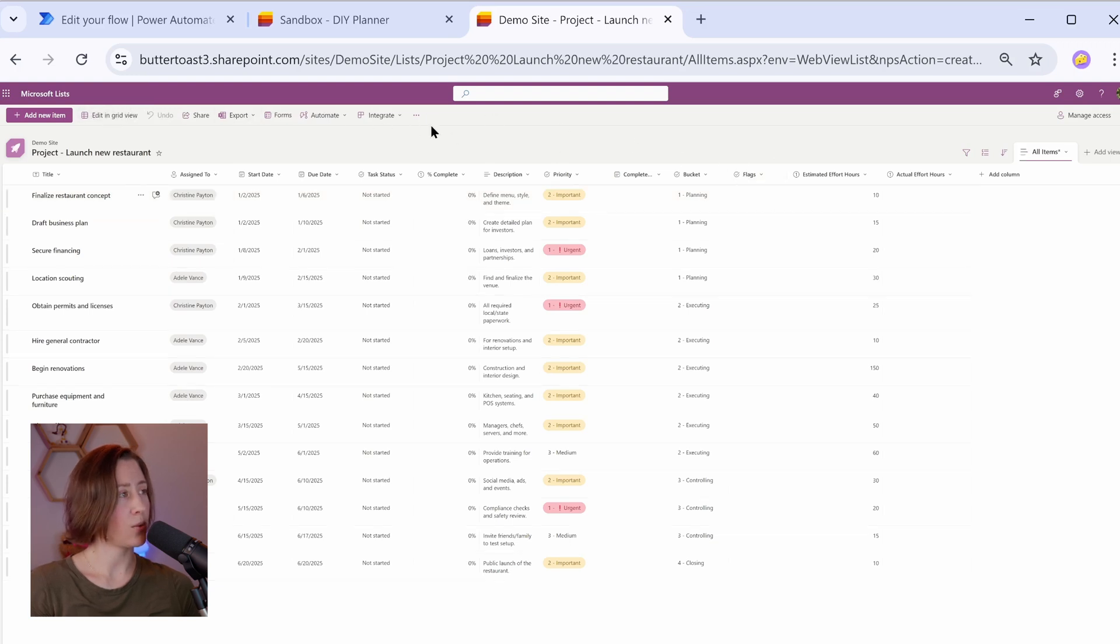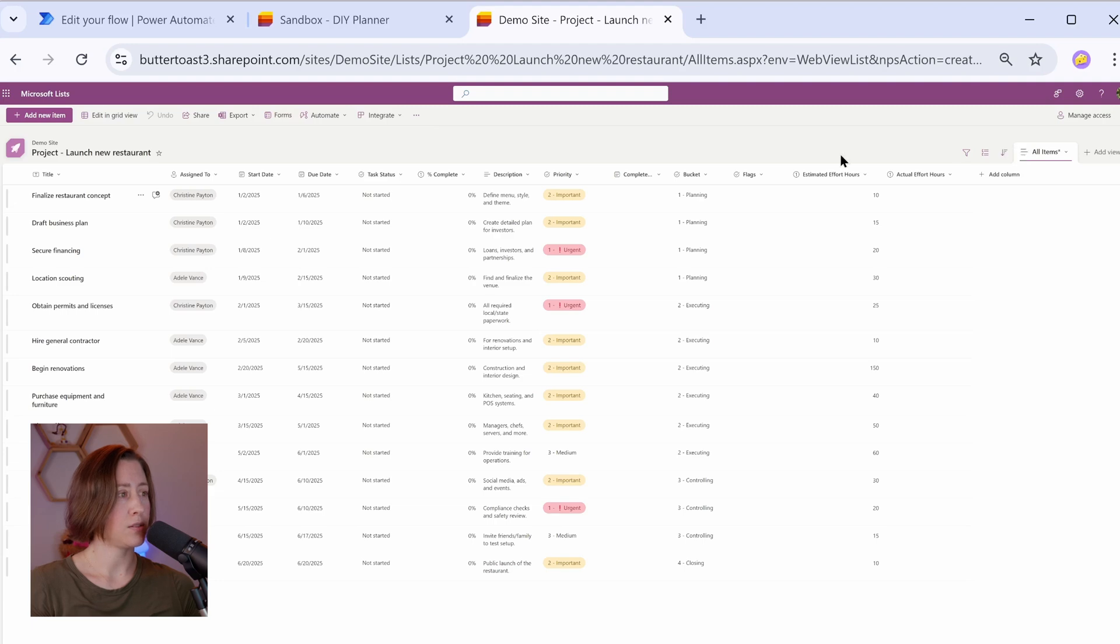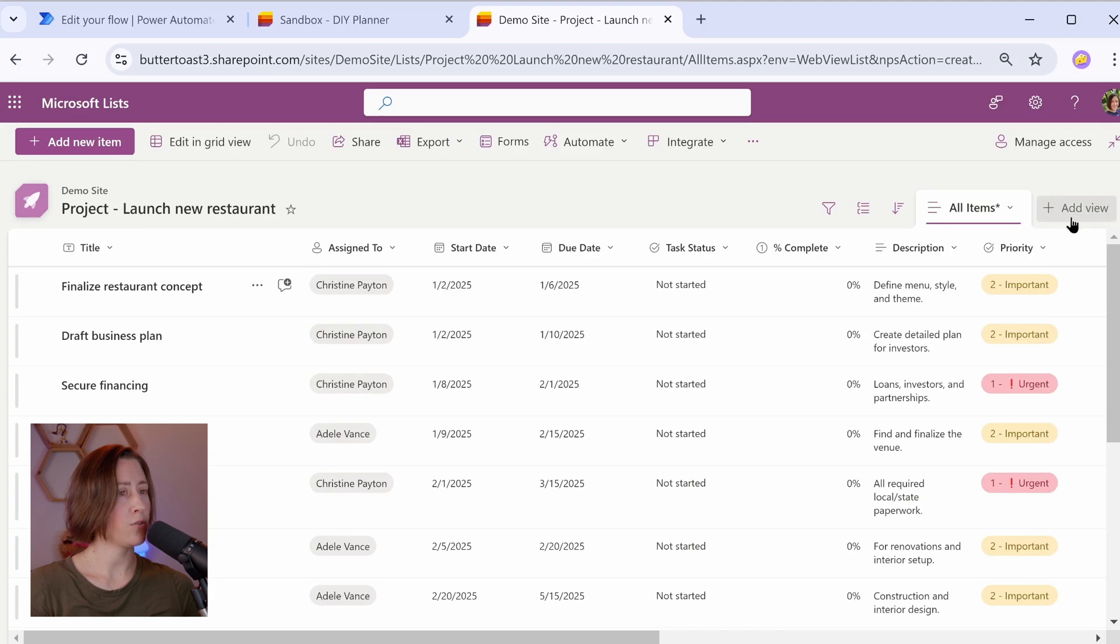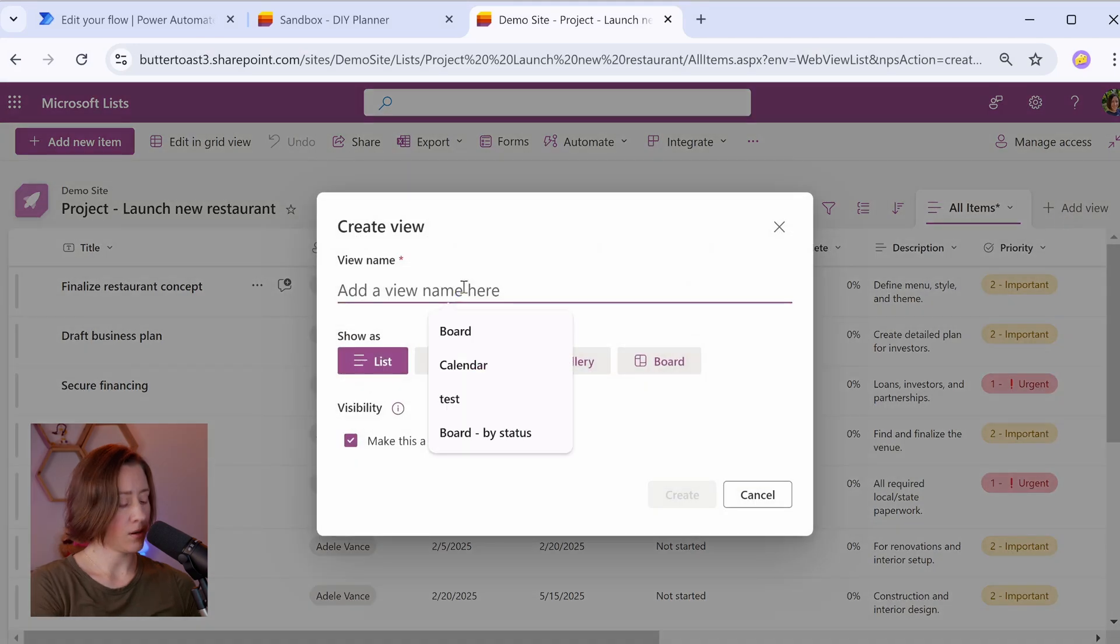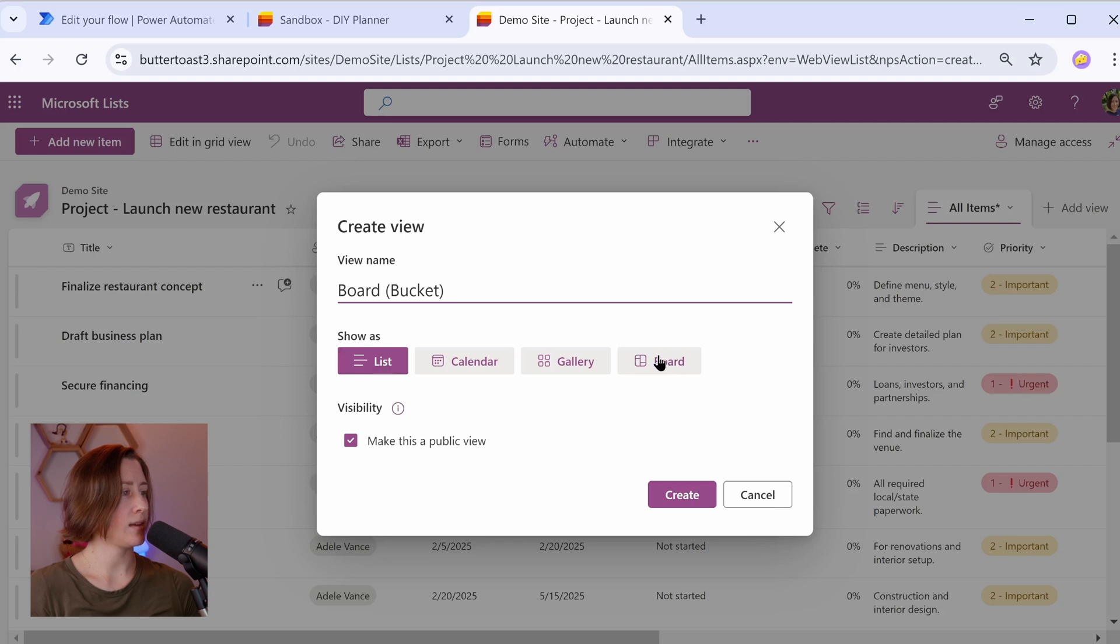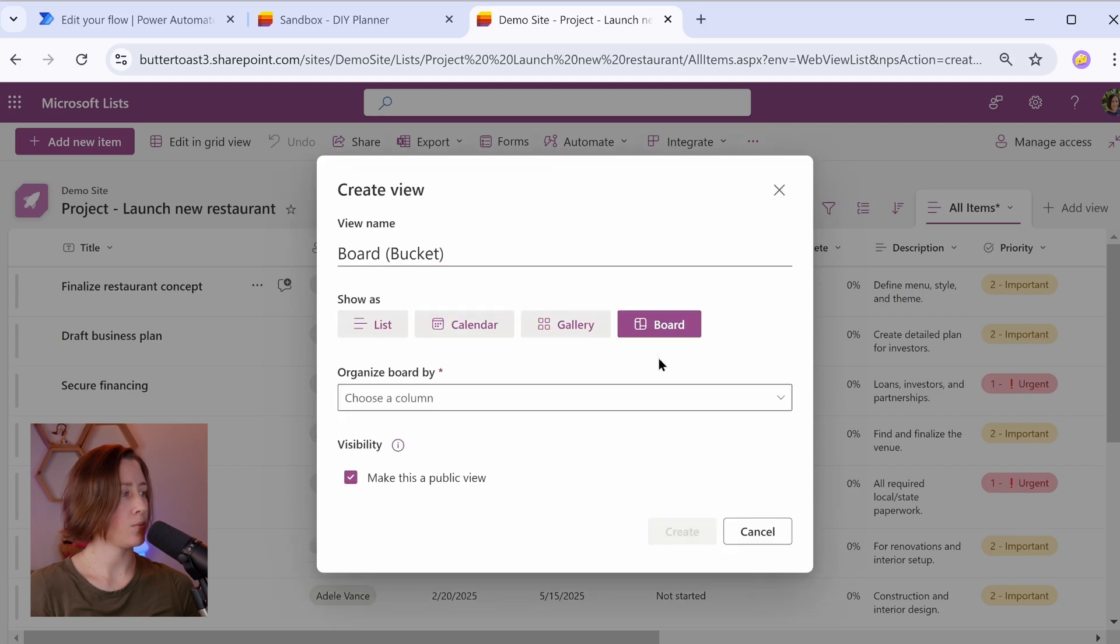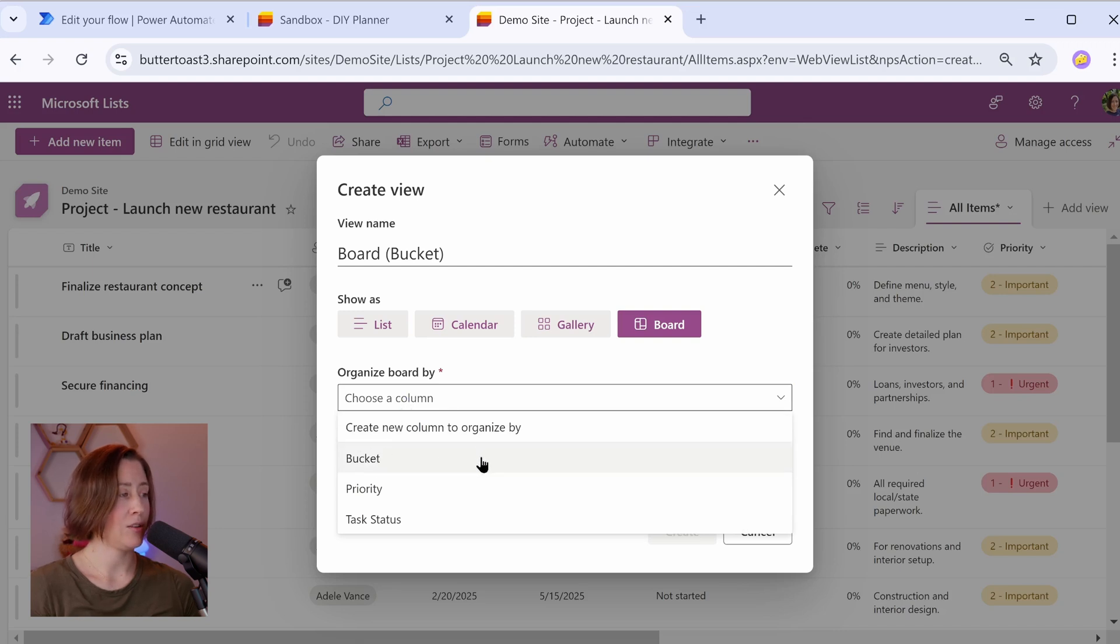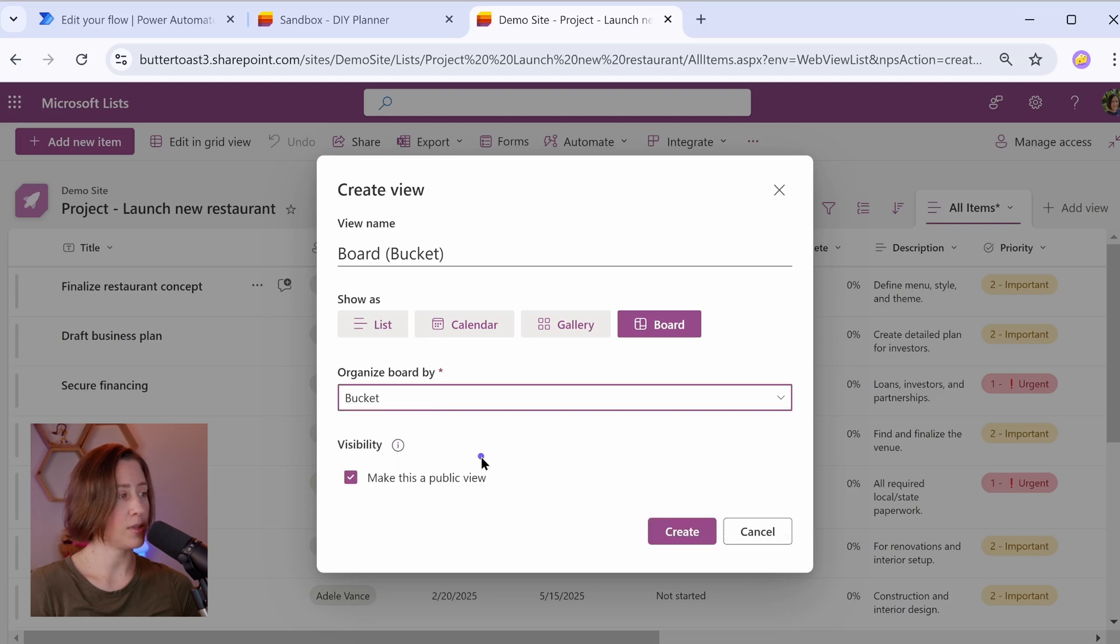So let's create our board view now. The board view, I'm going to zoom back in so you can read this now that we're done pasting stuff. We can create a board view in this add view menu right here in the top right corner of the view selectors. So I'm going to call this board buckets and then choose the show as board option here and then choose what you want to group it by. So this is going to be a view that is by bucket, but you can use other choice fields to group these things if you want to and then click create.